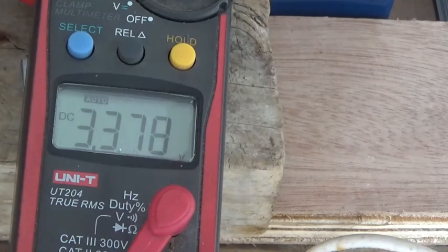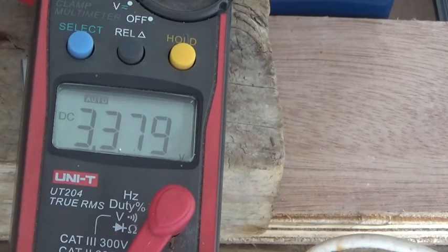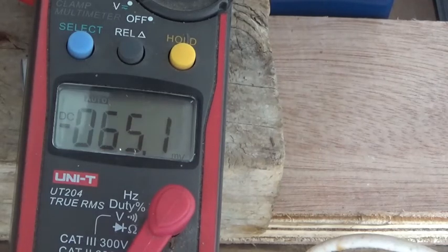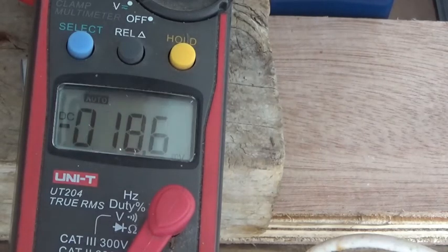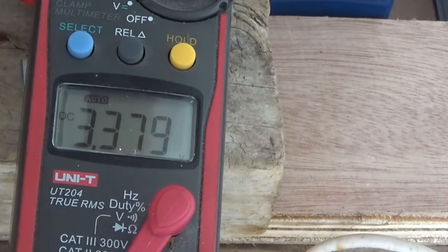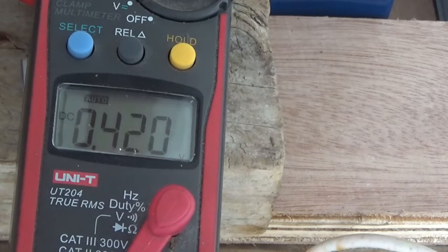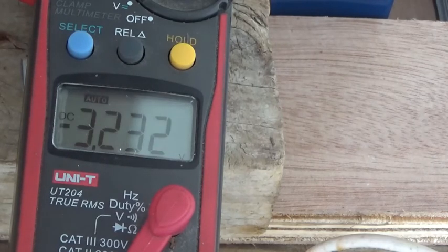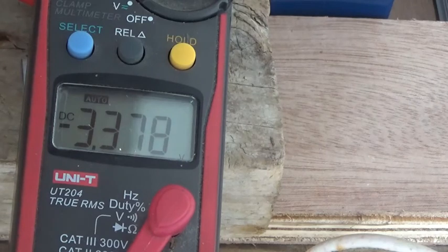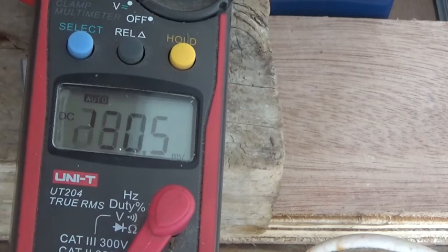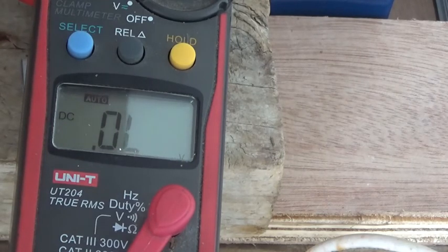Battery number eight: perfect. Battery number nine, see if I can get this: perfect. Battery number ten: yep. Battery number eleven.